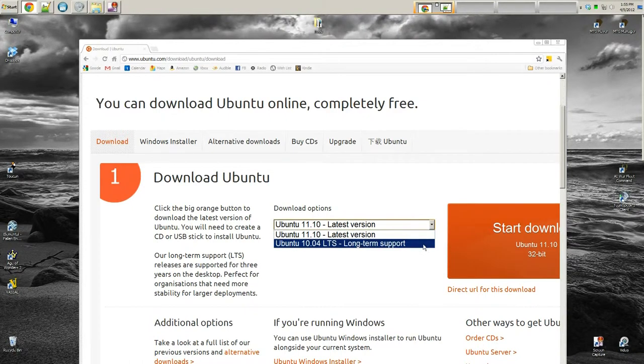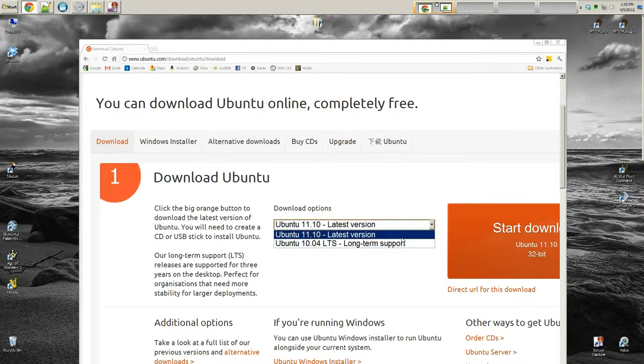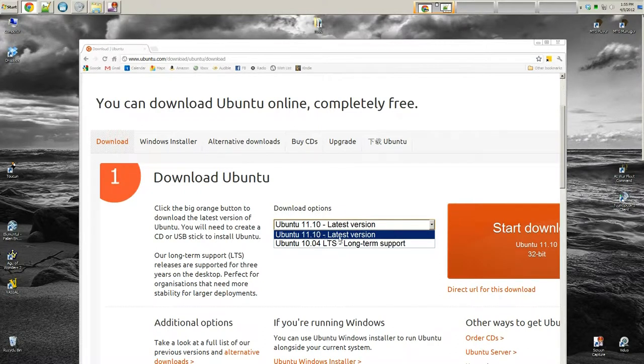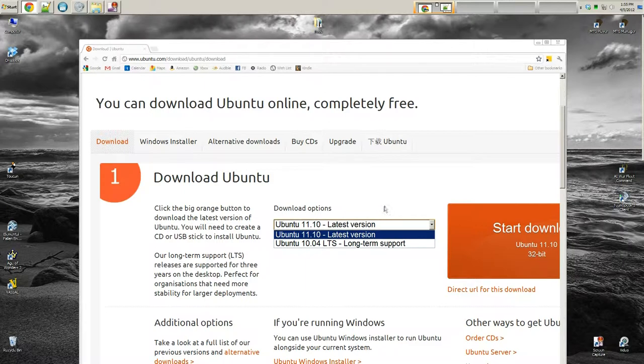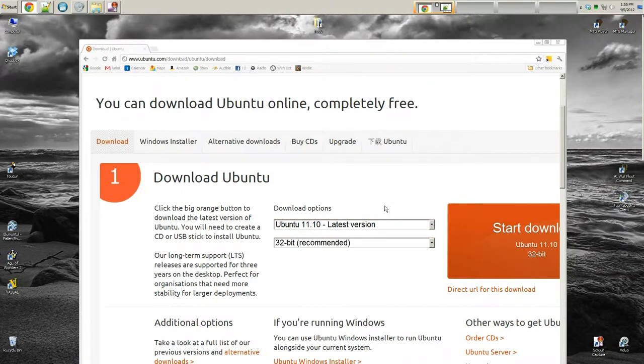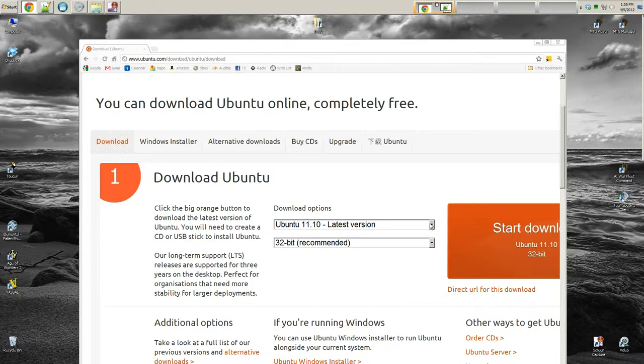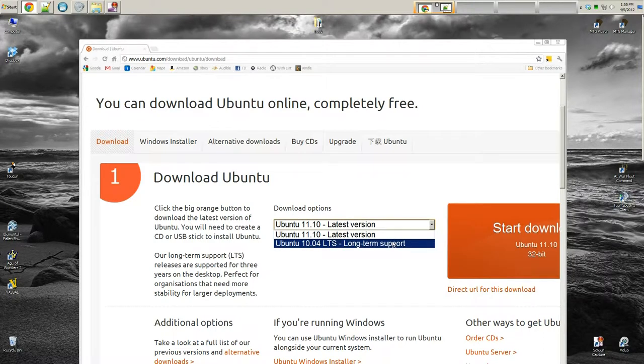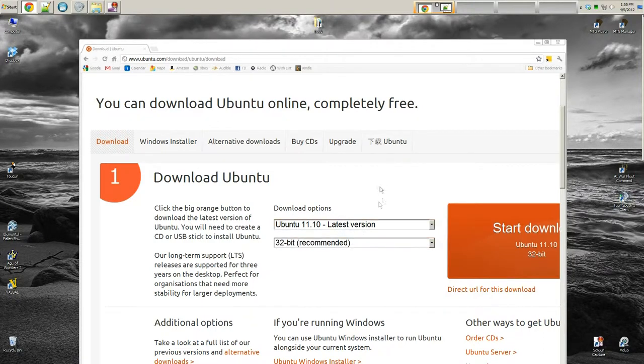So quick note of which one to pick. LTS stands for long term support. Then this is the latest version. It's generally understood that long term support tends to be a little bit more stable. And at the time of this recording 12.04 is not released yet. But if you happen to see this video when it is released you may want to snag that up. Because 12.04 is a LTS. So for right now for this demonstration I'm just going to pick the 11.10.